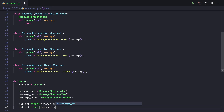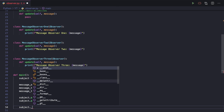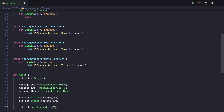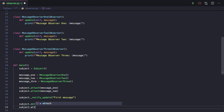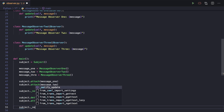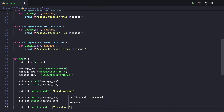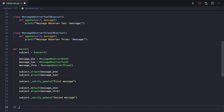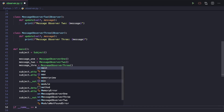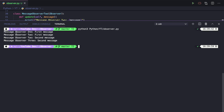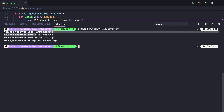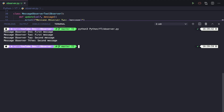We attach the first two observers with subject.attach(message1) and subject.attach(message2), then call notify_update with the first message. We define the entry point with if __name__ == '__main__' and call main. As you can see, MessageObserver1 and 2 receive the first message. Then we detach observer one and attach observer three, so the second message is updated only for observers two and three. That's it for the Python implementation.